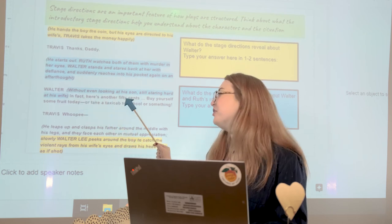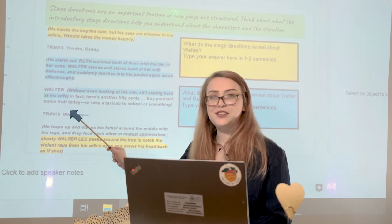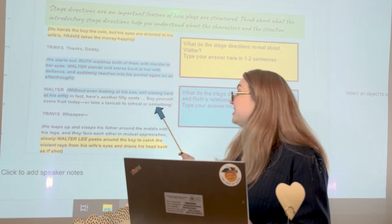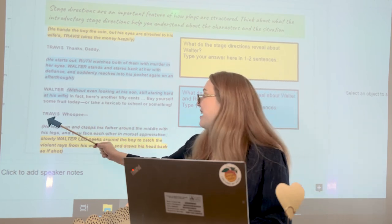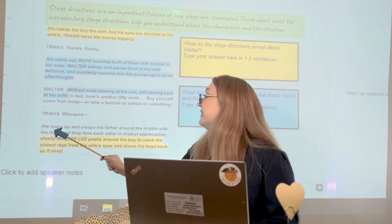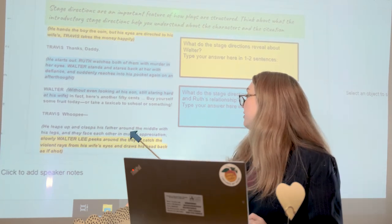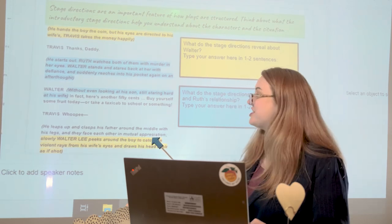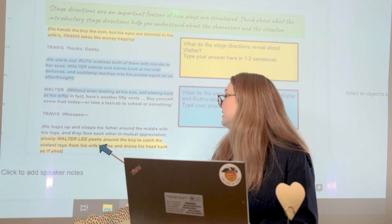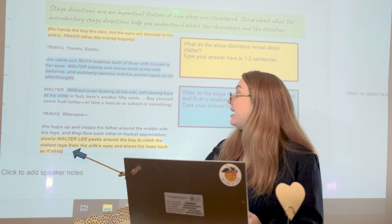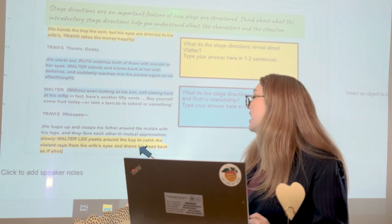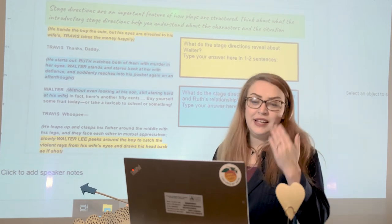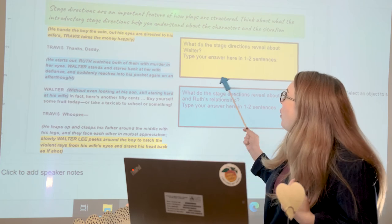Walter, without even looking at his son, still staring hard at his wife: 'In fact, here's another 50 cents — buy yourself some fruit today or take a taxi cab to school or something.' Travis leaps up and claps his father around the middle with his legs and they face each other in mutual appreciation. Slowly, Walter Lee peeks around the boy to catch the violent rays from his wife's eyes and draws his head back as if shot.